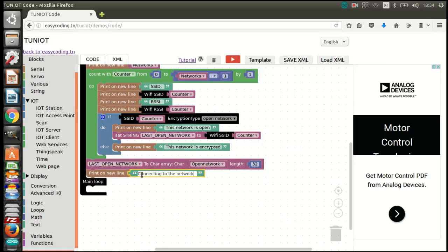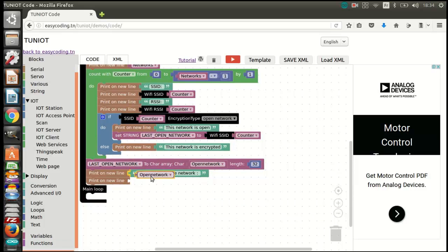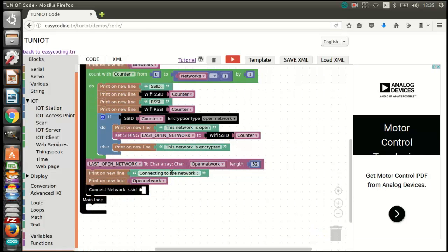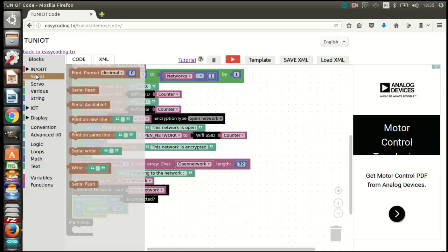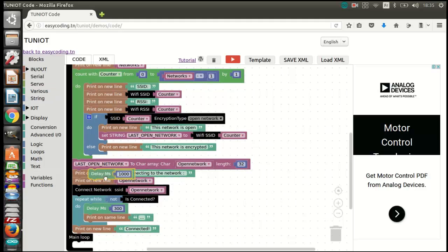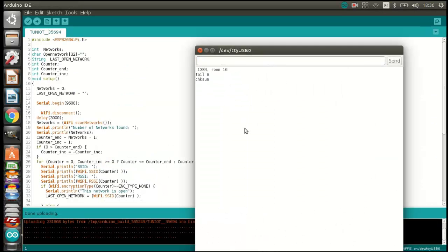Now we can connect to the discovered open network by the regular way. Let's upload the program and see the result. As you can see, I am now connected to the last open network.